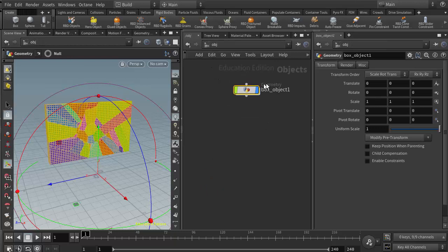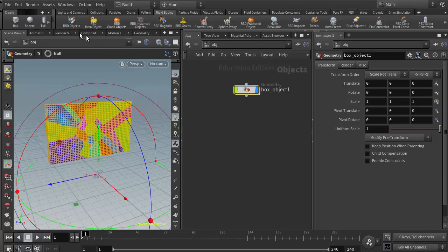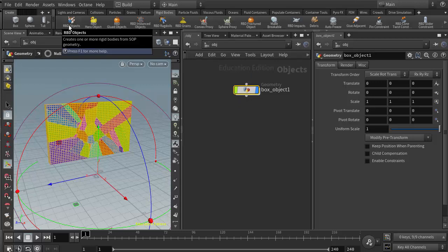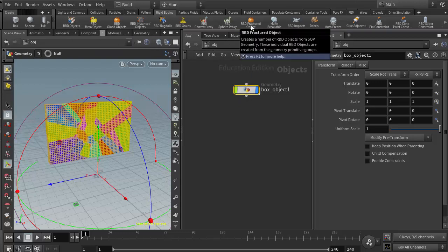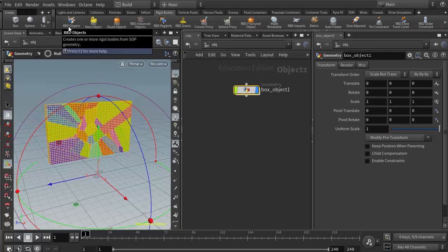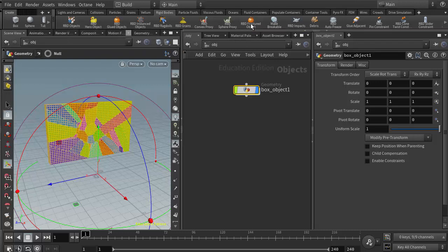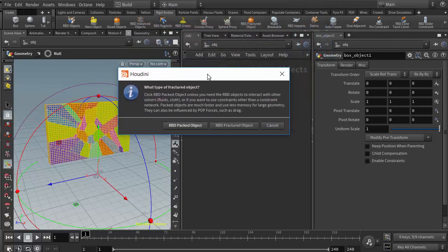If I come back up to the object level with my geometry object selected, I can click on the RBD objects button or the RBD fractured object button. I'm going to do this one because it will give us one additional option right at the beginning, but the end result will be identical to using this button.